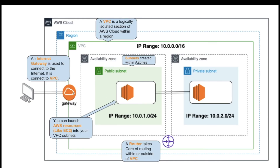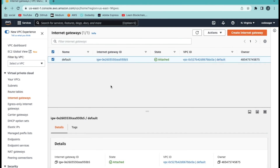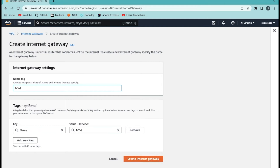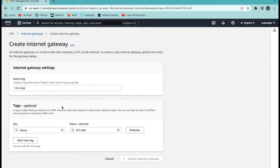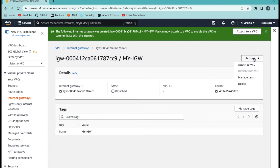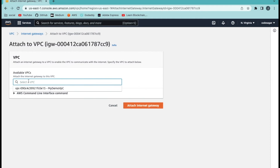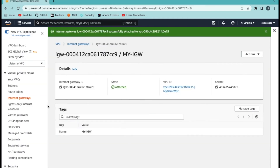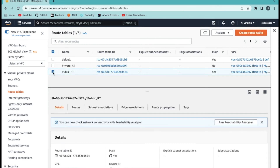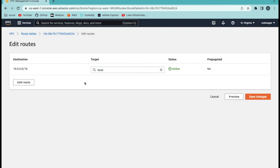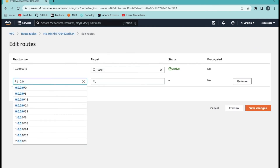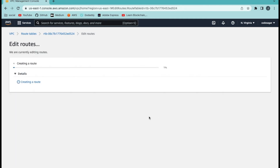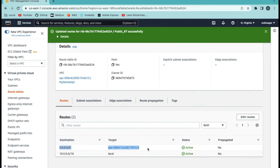For the public subnet we need an internet gateway. Let's create one. There is a default internet gateway already — let's create a new one named 'my internet gateway'. Currently it is in a detached state. Click attach to VPC — the internet gateway is always attached to a VPC. Select the VPC and click attach. Then click on route tables. For the public route table, we can select our internet gateway and save changes. We have now linked our internet gateway in the route tables.